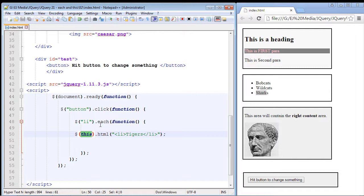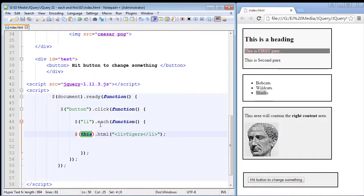So the first loop refers to the first element in the jQuery selection which of course is our li element, and then the second time through it will refer to the second li element which is wildcats, and then the third time through it will use the third li element which of course is sharks, and then it will change all of them to tigers.